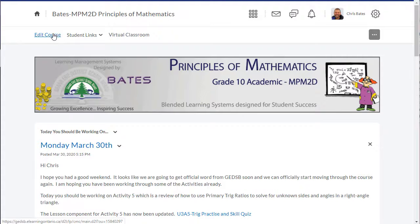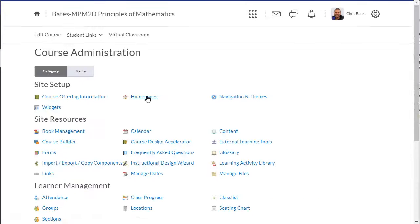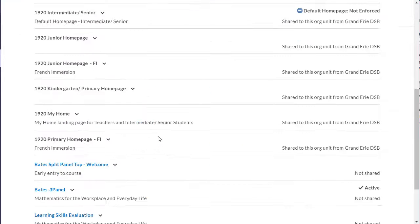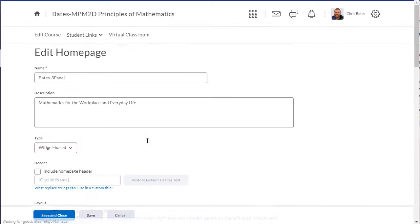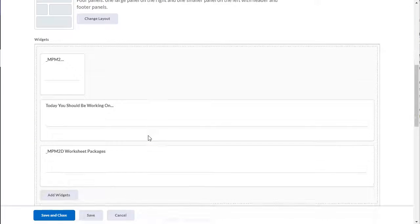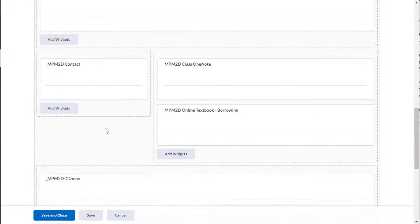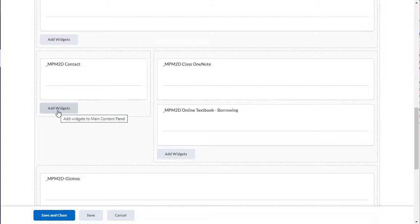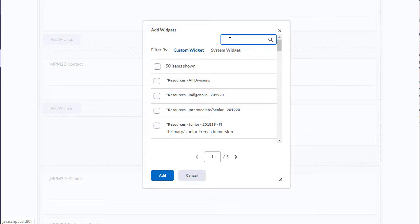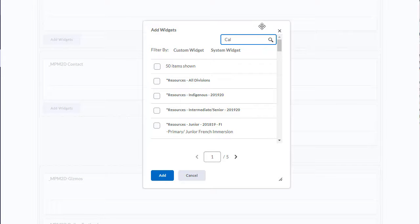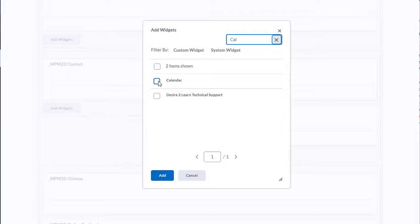All you need to do is click on Edit Course, select the homepage that you're using to figure out where you want the calendar to be. I'm going to put it back over on this side. Click on Add Widget, search for the widget you want to add. In this case, we are adding the Calendar widget.